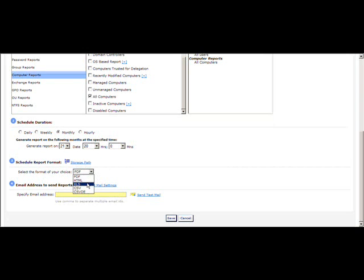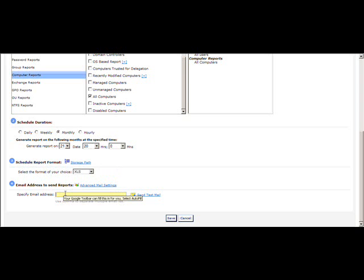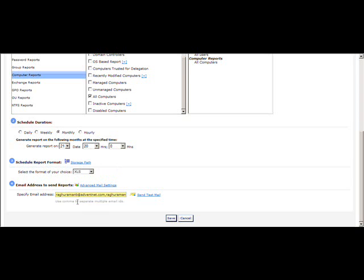You can also select the scheduled report format — PDF, XLS, CSV, or CSVDE. You can save the generated report by specifying a storage path. The last thing you need to do is specify the email address. You can provide a single email address or multiple addresses, separated by commas.